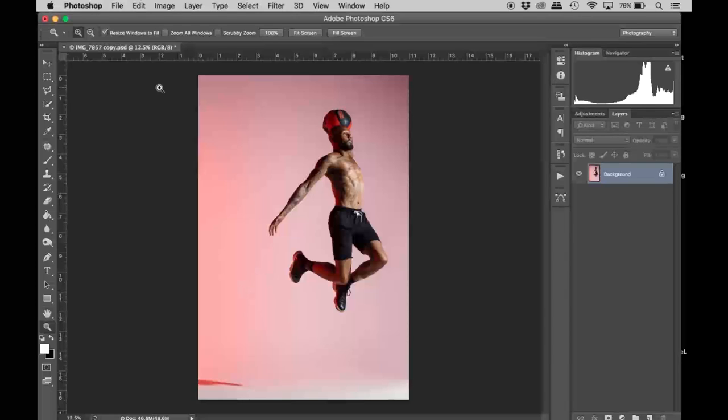From the previous workshops and tutorials you've seen on my page, I've taught you guys about masking your background. The first thing you're going to do is mask out the background and separate the foreground from the background in this image so we can have both moving.